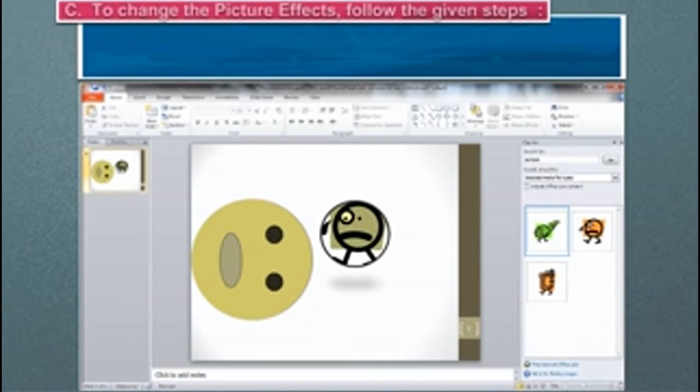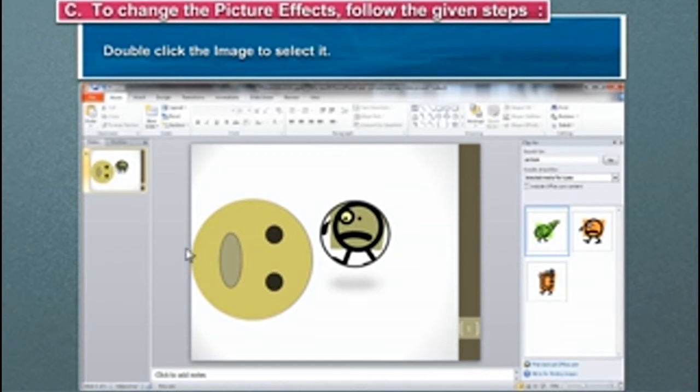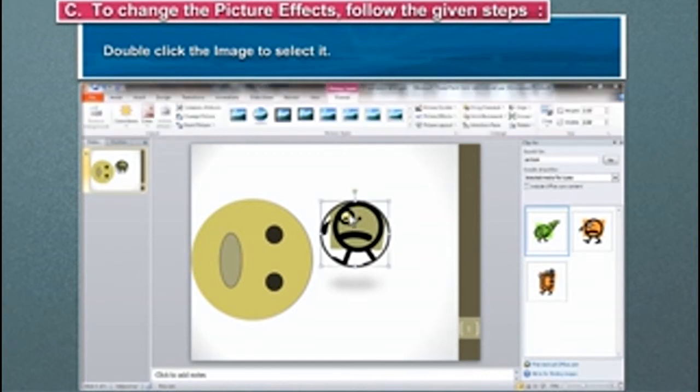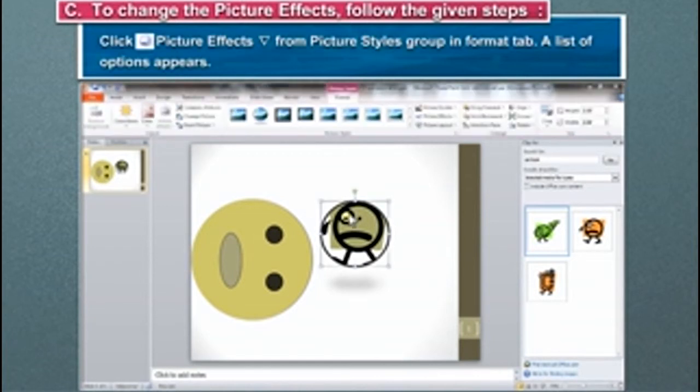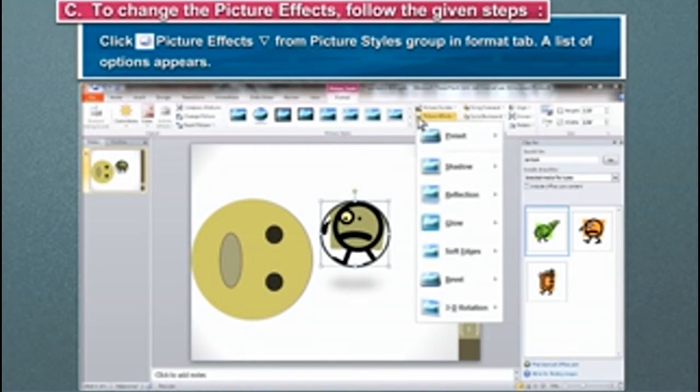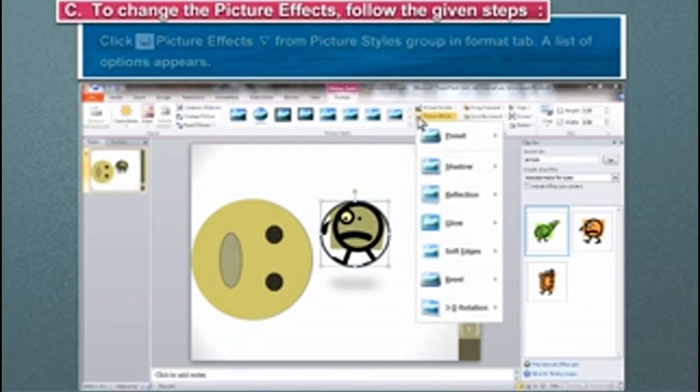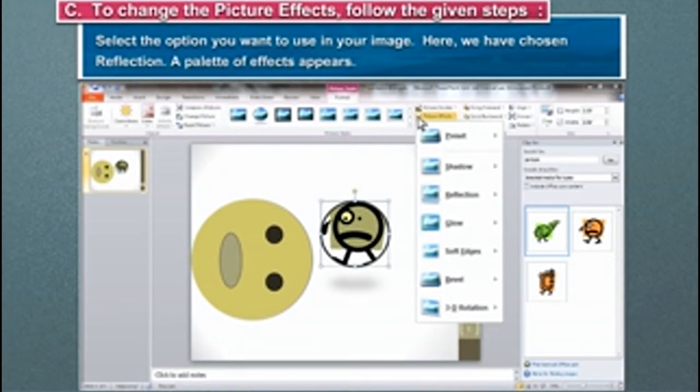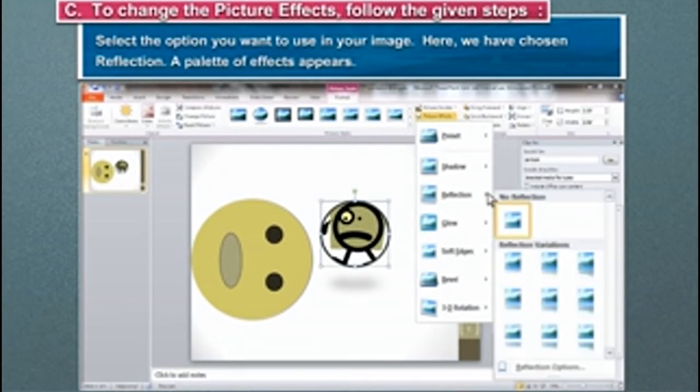To change the picture effects, follow the given steps. Double-click the image to select it. Click Picture Effects from Picture Style Group in Format tab. A list of options appears. Select the option you want to use in your image.